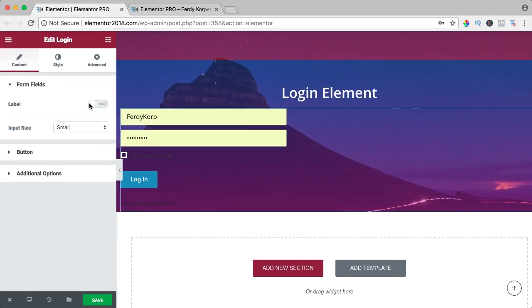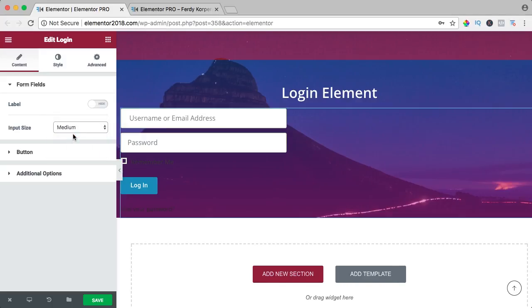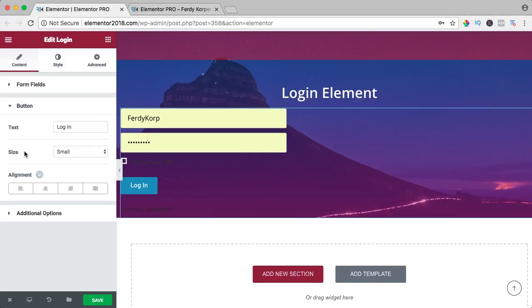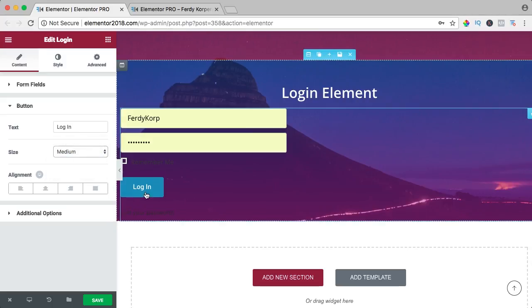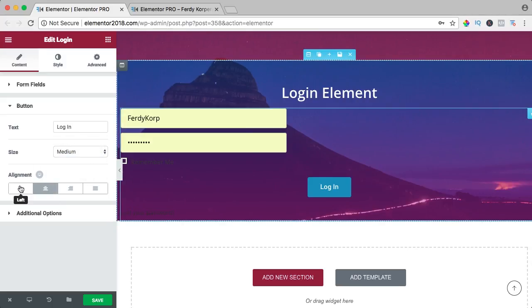So I want to remove the labels, make this bigger. The button text is login. I can change the size, I can change the alignment and bring it back to the left.